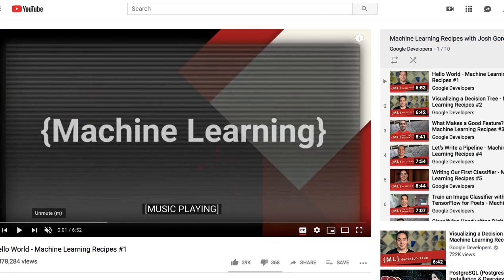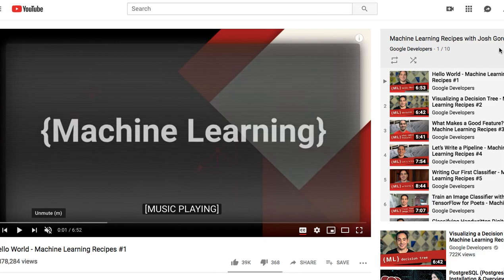My number two YouTube channel to follow as a new or beginner software developer is Google Developers. They have different tutorials for different subjects, but in this video I'm only going to concentrate on machine learning. I have been learning and taking courses on machine learning recently — I bought a course on Udemy for machine learning A to Z, and it was very abstract. But coming to this channel, Josh made it sound so easy.